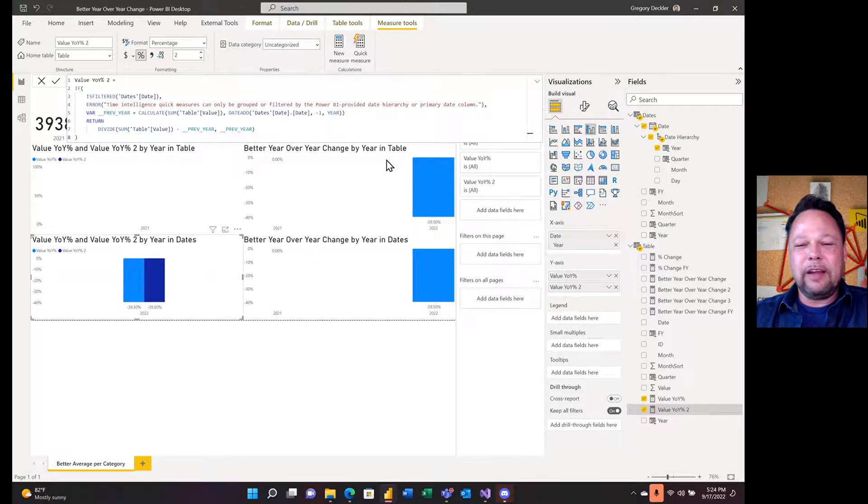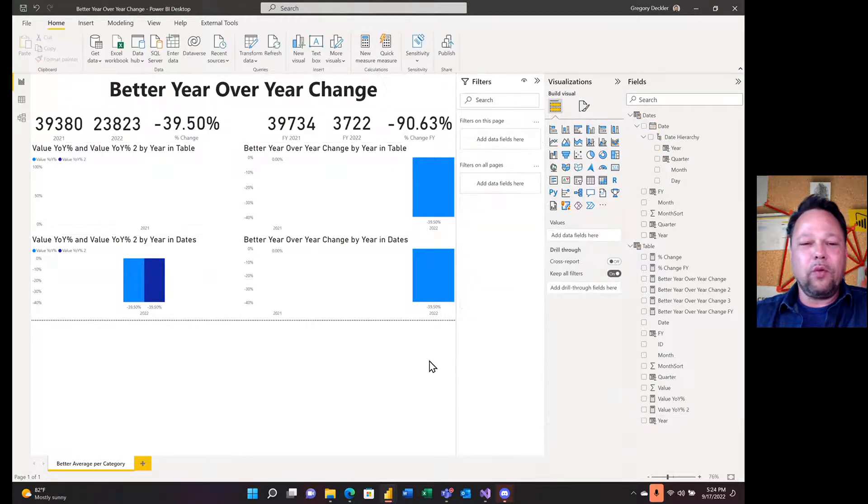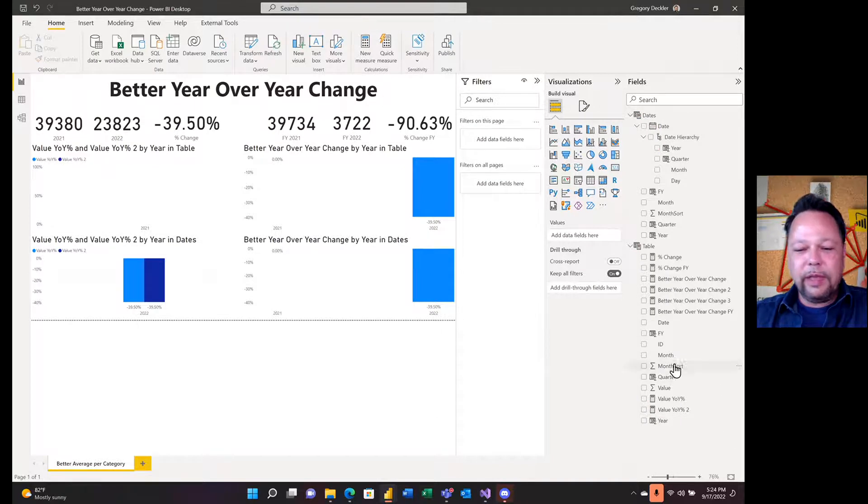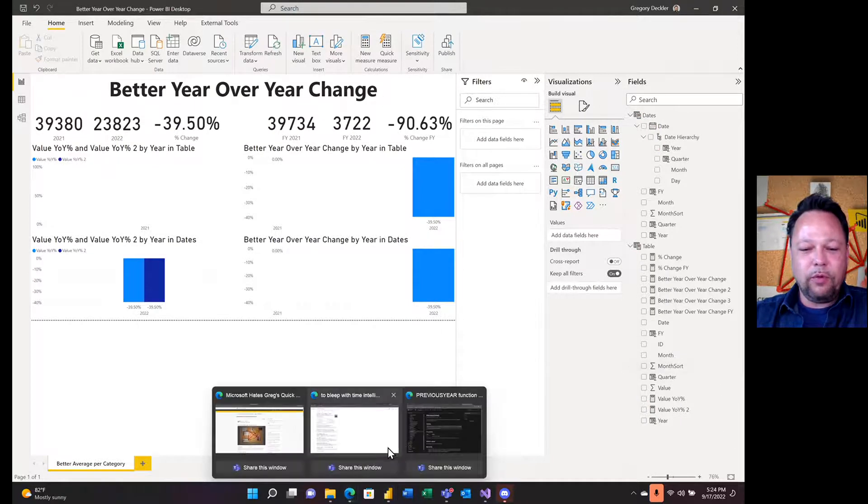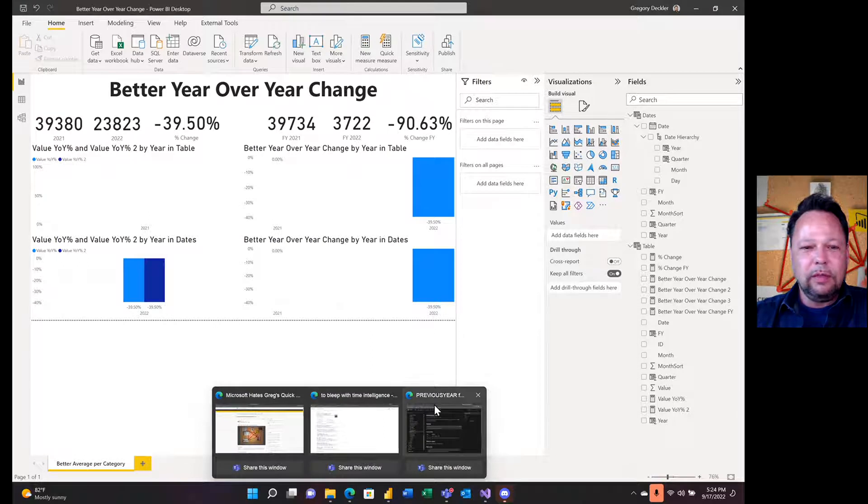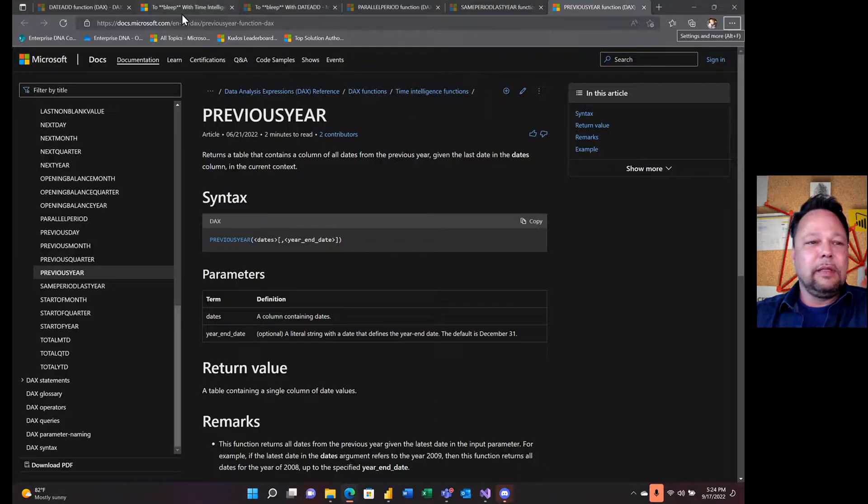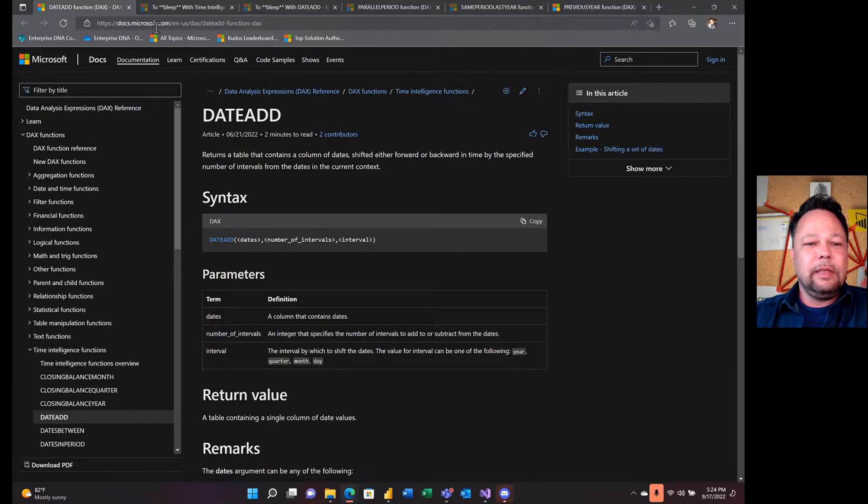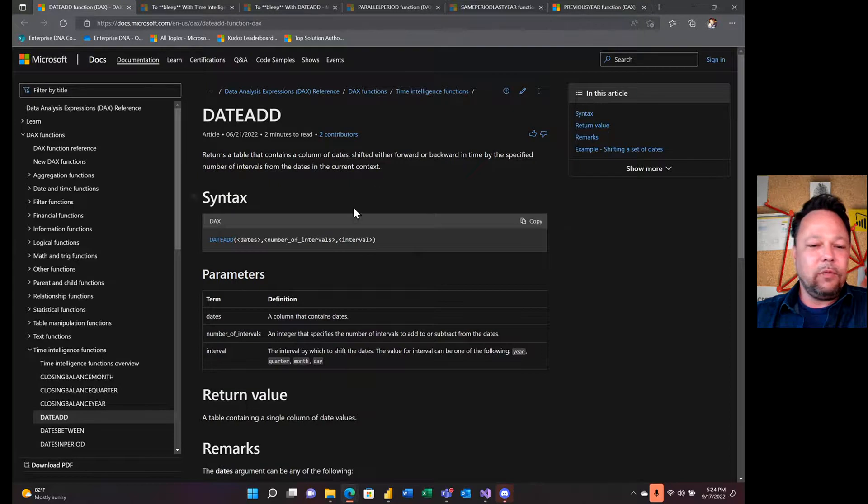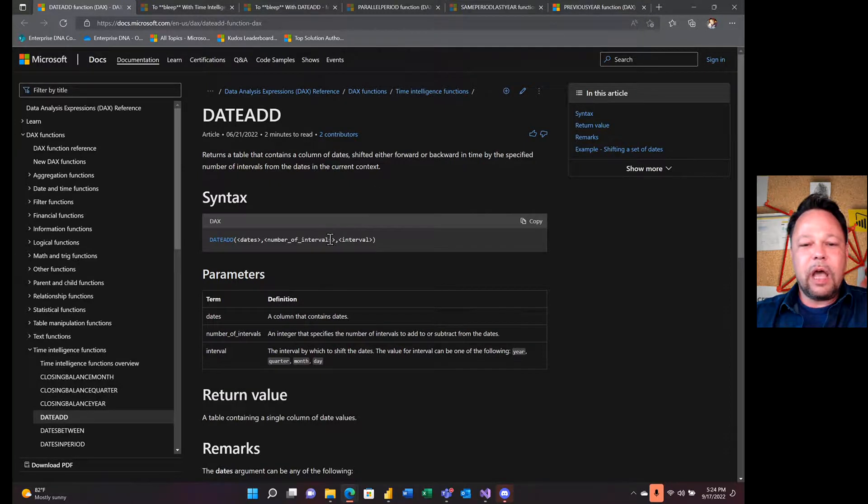So let's talk now about what's a better way of doing this. And the other thing that I want to point out before I move on. So unlike total YTD, which had some concept of fiscal year,